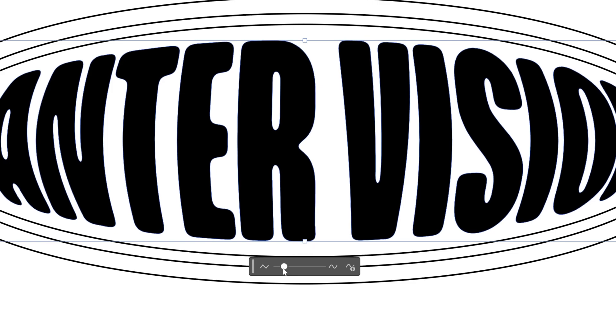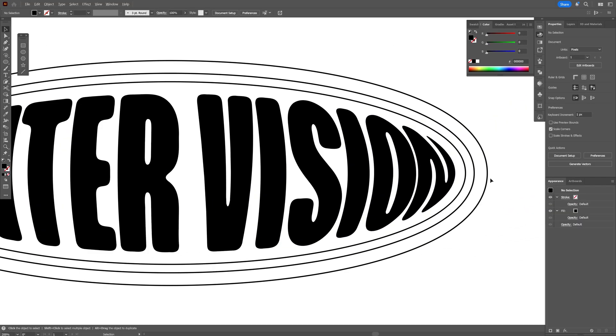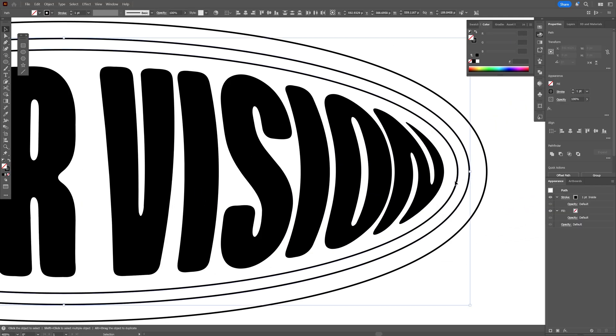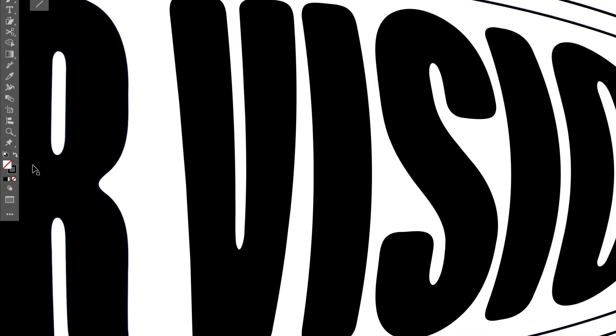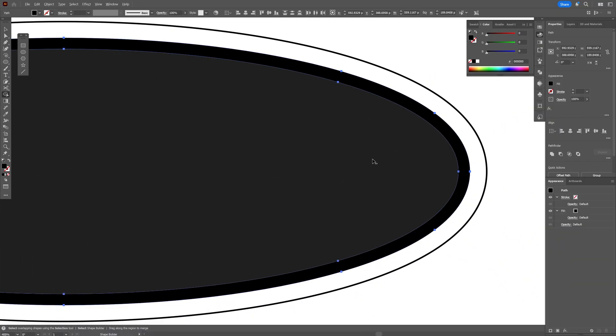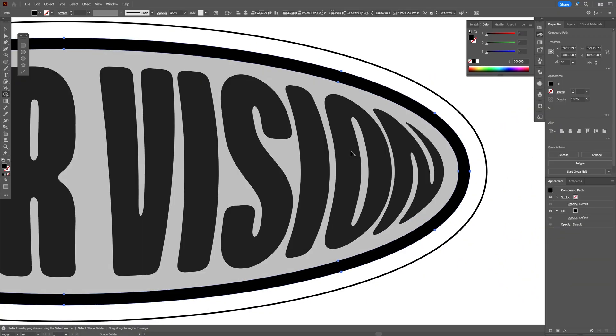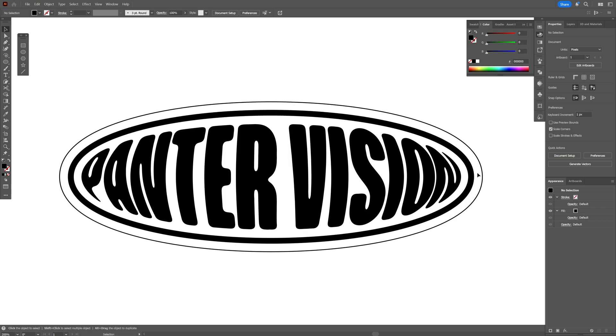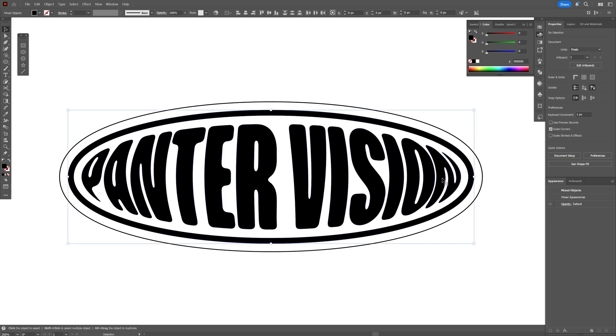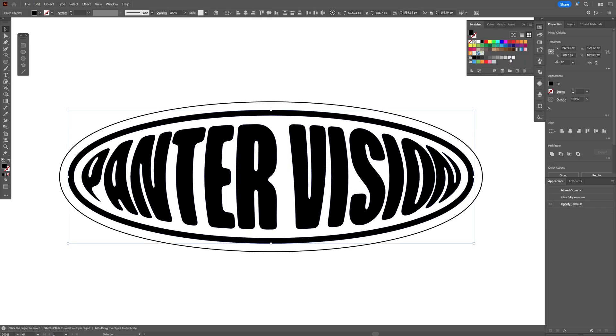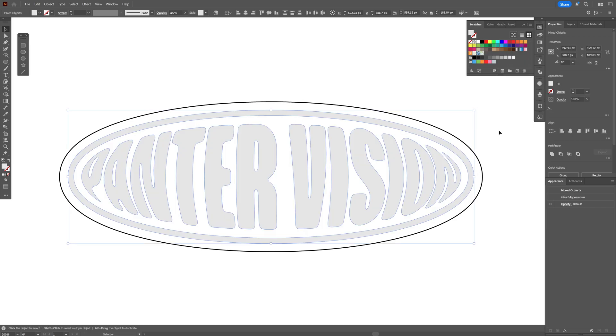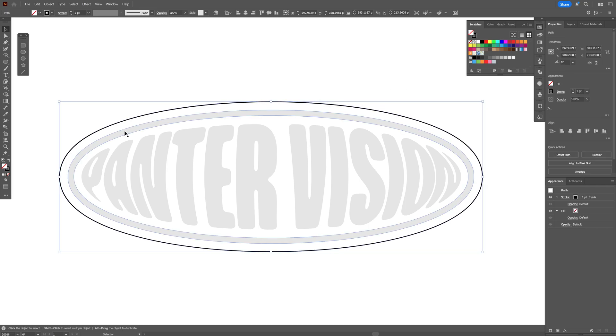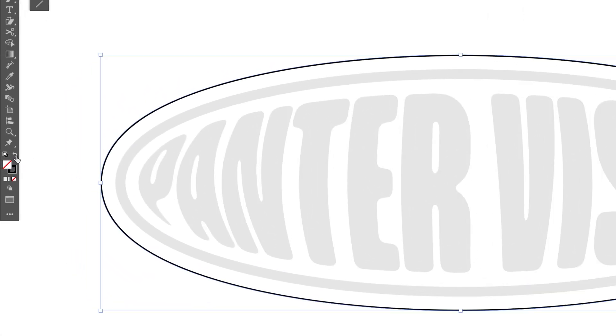And I'm going to select these two ovals. Let's swap it from stroke to fill. Press shift plus M or you can select the shape builder tool and press and hold alt. Click on this inner circle, so that way it's going to remove it. I'm going to select the text and circle and recolor it to some light gray. And let's select the external oval and swap it from stroke to fill.